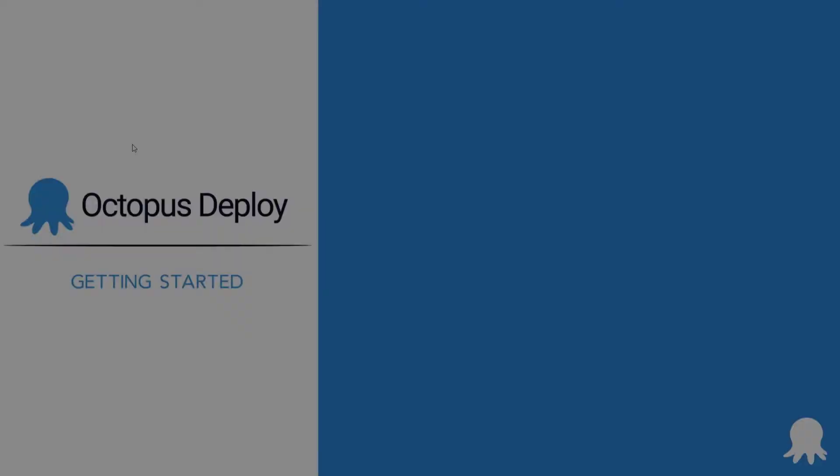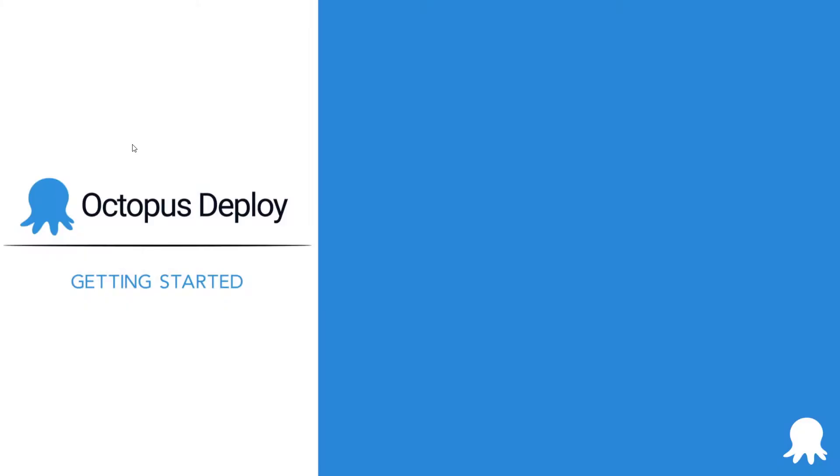Welcome to another Getting Started video for Octopus Deploy. This video will help you learn more about creating releases and deployments.